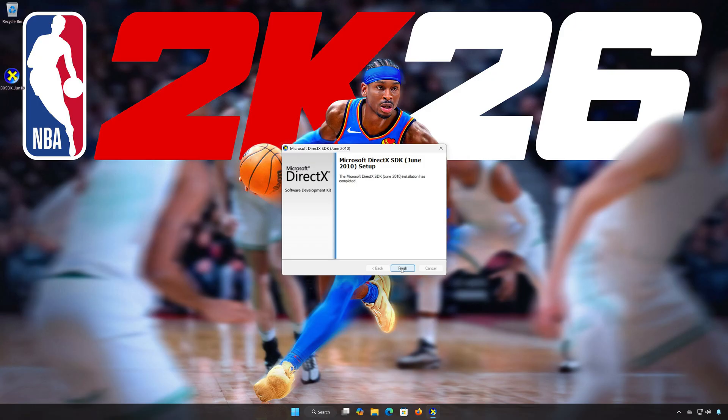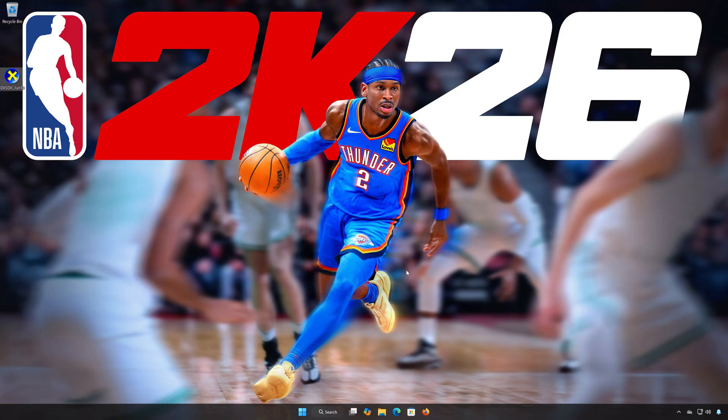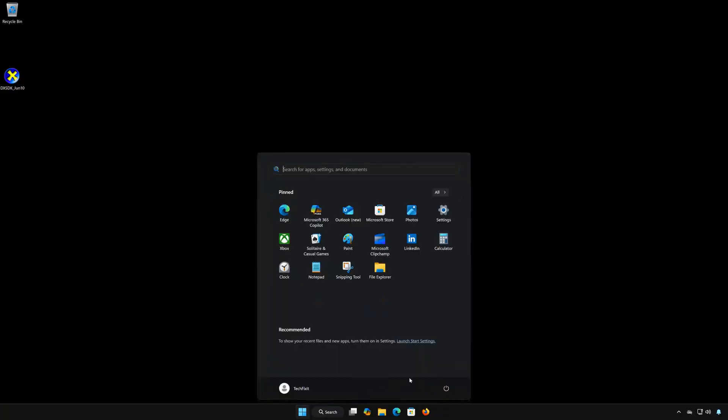Press Finish and restart your PC to complete the installation.